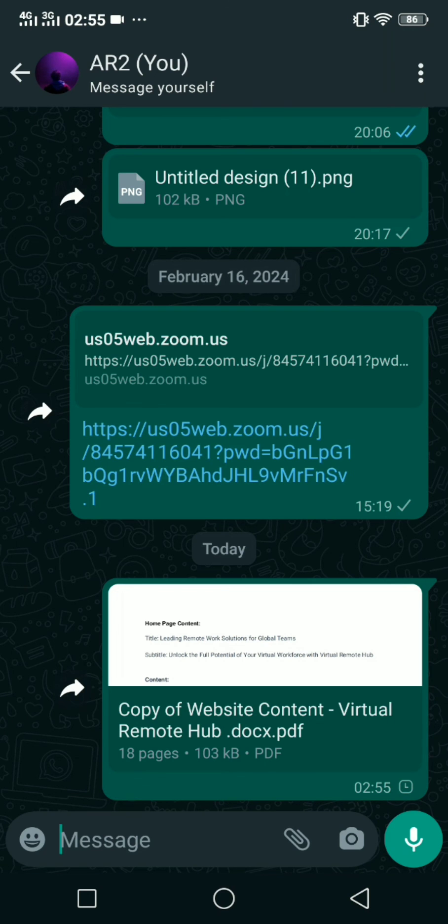And there you go, you have successfully saved a PDF file from your Google Docs on your Android device. Thanks for watching, please subscribe to the channel and like the video.